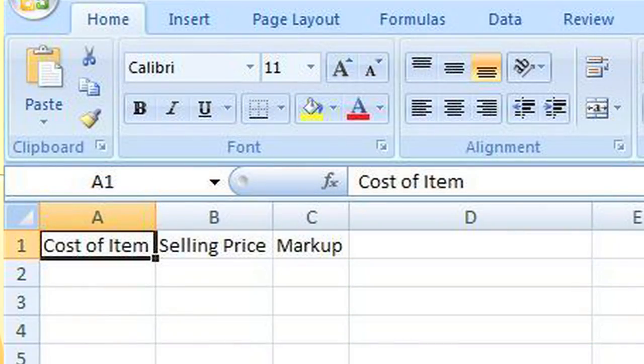There are a couple of ways to calculate markup using Excel, depending on what it is you're trying to achieve. For example, if you're trying to determine a markup in the price of a product you're selling from year to year, this is how you would calculate it.